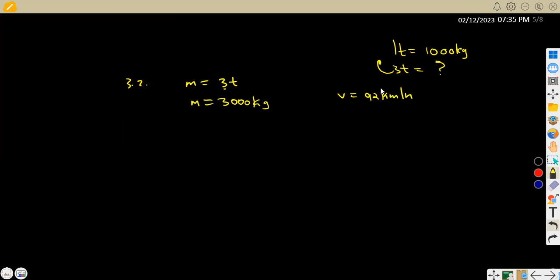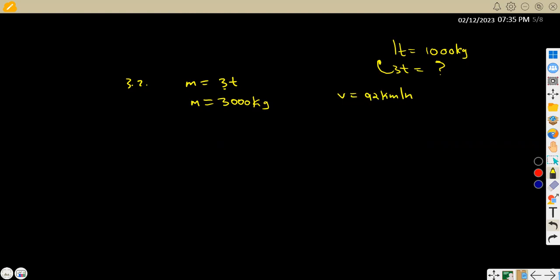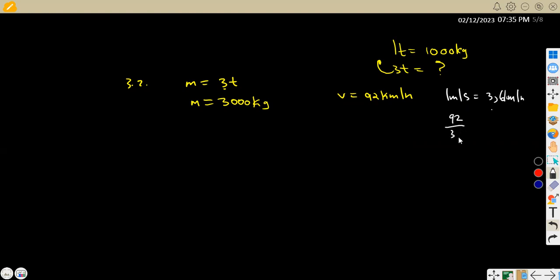Take note our velocity is supposed to be in metres per second — that's the unit we use. So we need to convert 92 km/h to m/s. We know that 1 m/s is equivalent to 3.6 km/h, so to convert we divide: 92 ÷ 3.6 × 1 m/s.